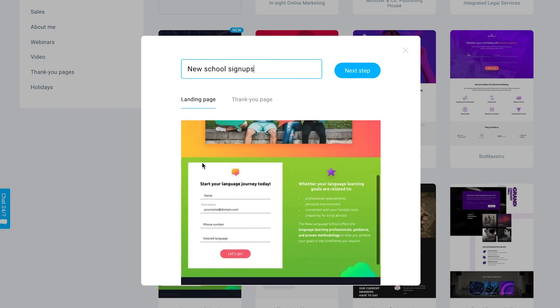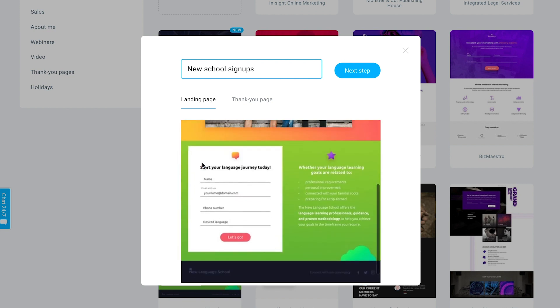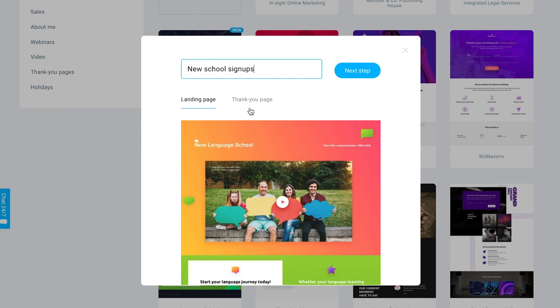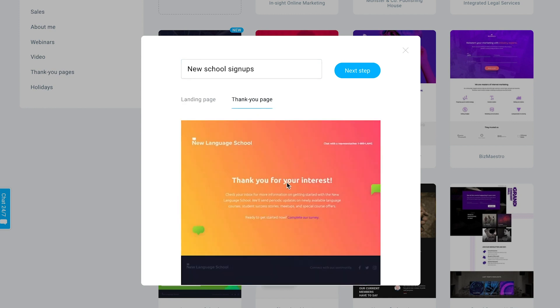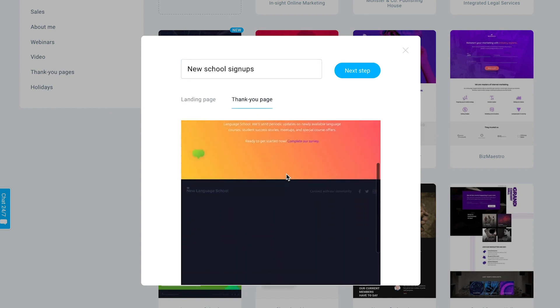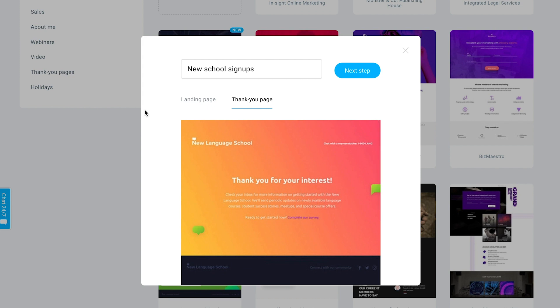You can see the template in a little more detail here, as well as the thank you page — the page that everyone will see after they submit the form on this particular page.